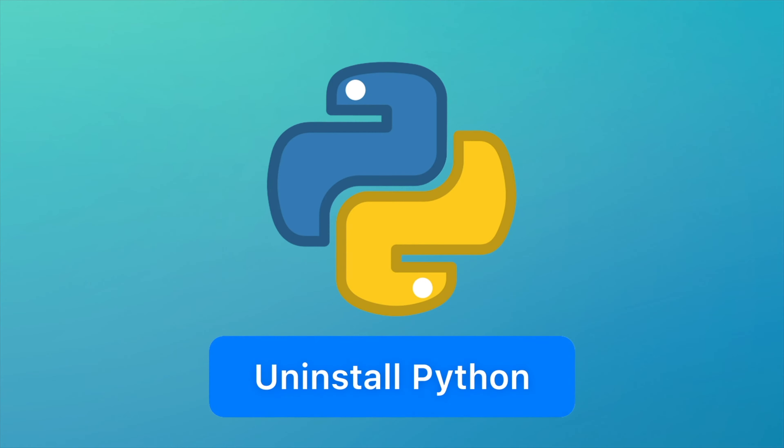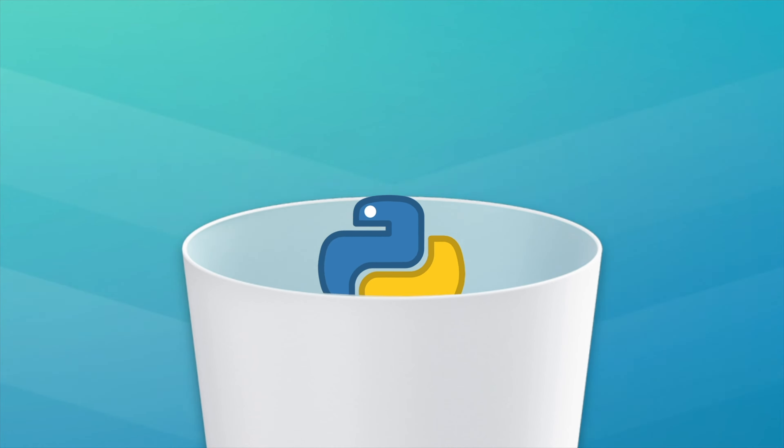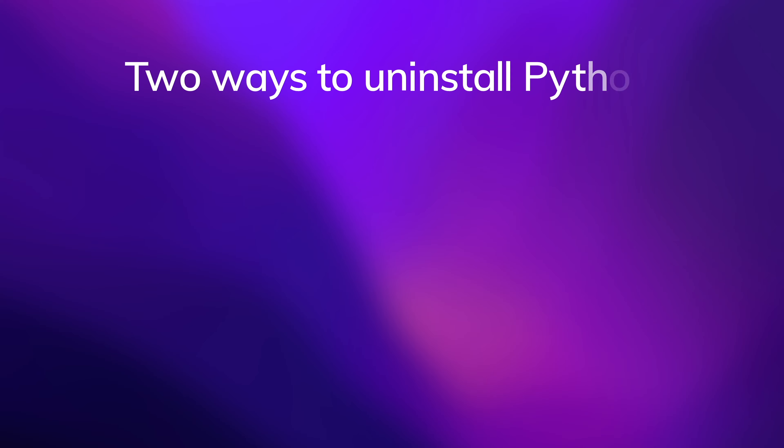If for some reason you need to uninstall Python from your Mac, this video guide is certainly for you. There are two possible ways to uninstall Python.